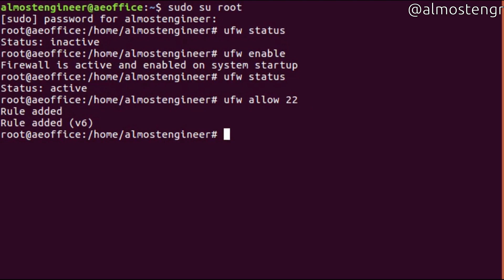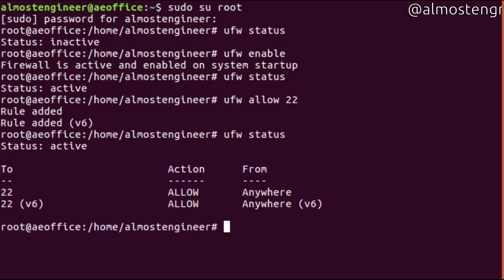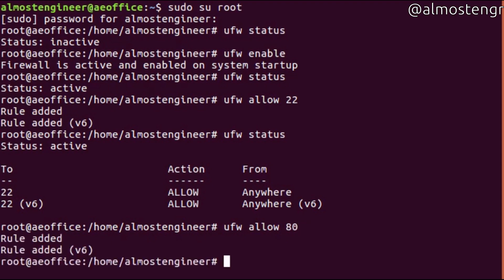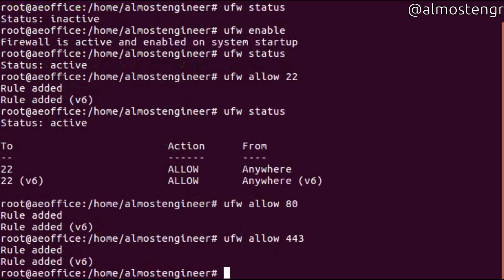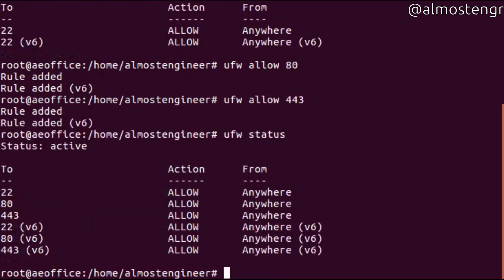To confirm that the rule has been added, you can do ufw status again, and you will see that it is allowing port 22 for IPv4 and IPv6. We'll repeat the command for any additional ports to be added to the firewall. We want to add port 80 for Apache and port 443 for Apache secure, then do ufw status to confirm that our rules have been added.